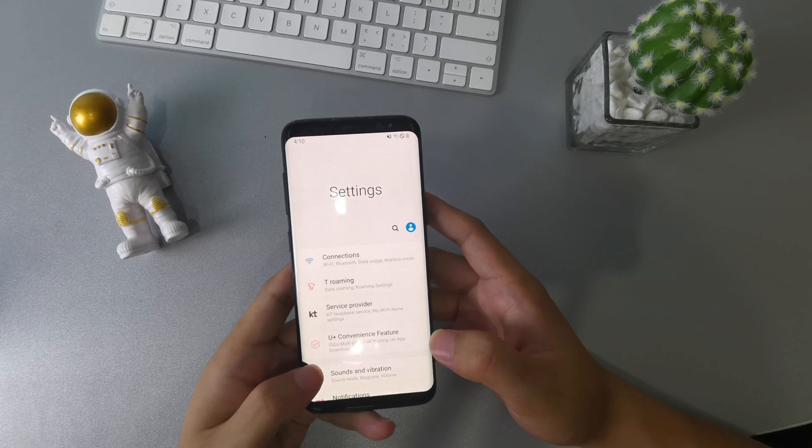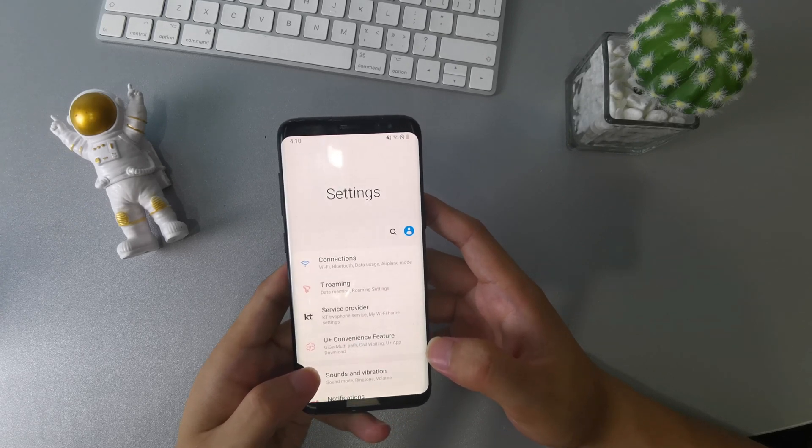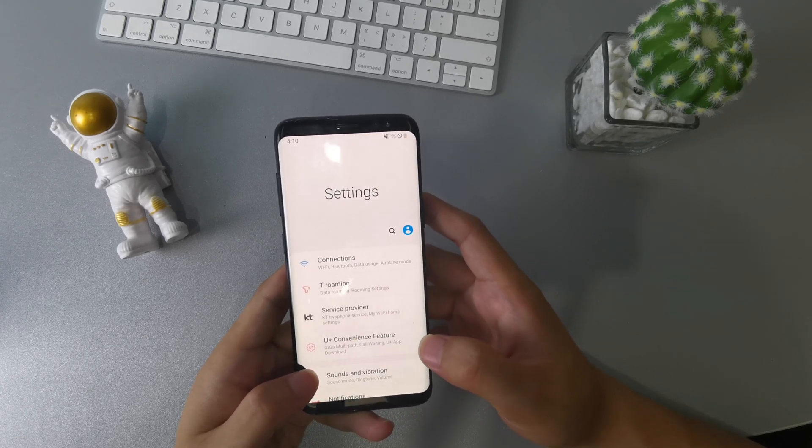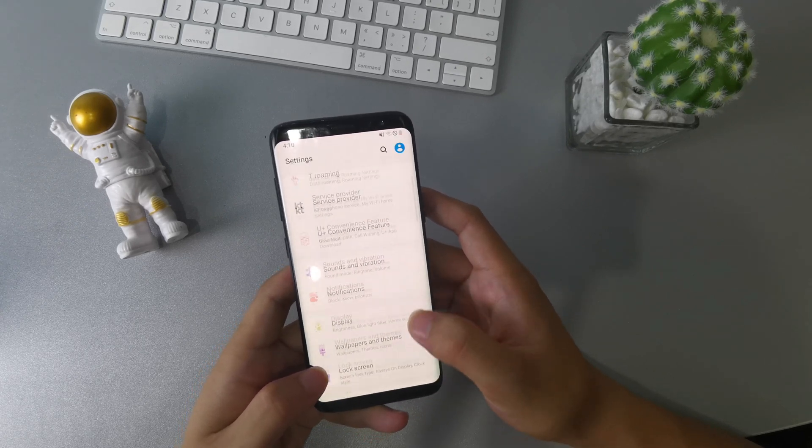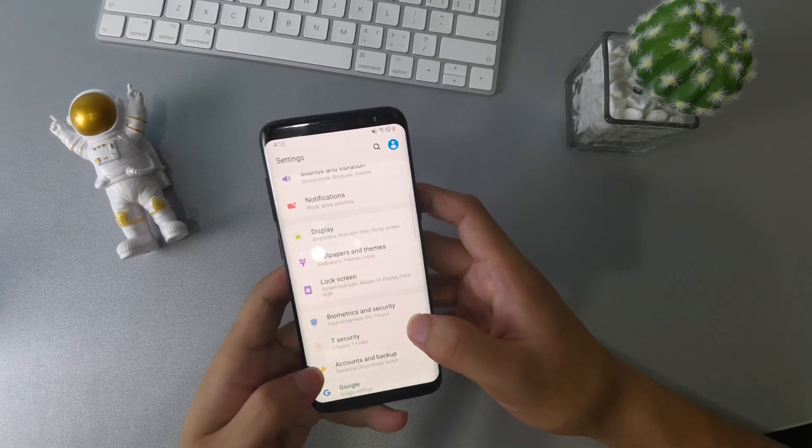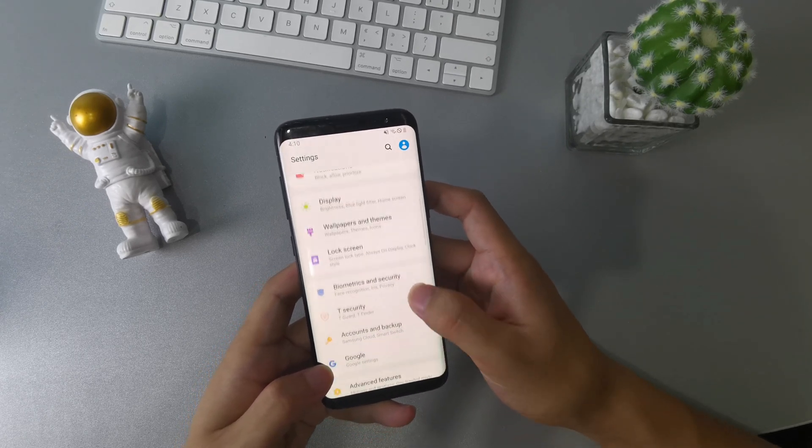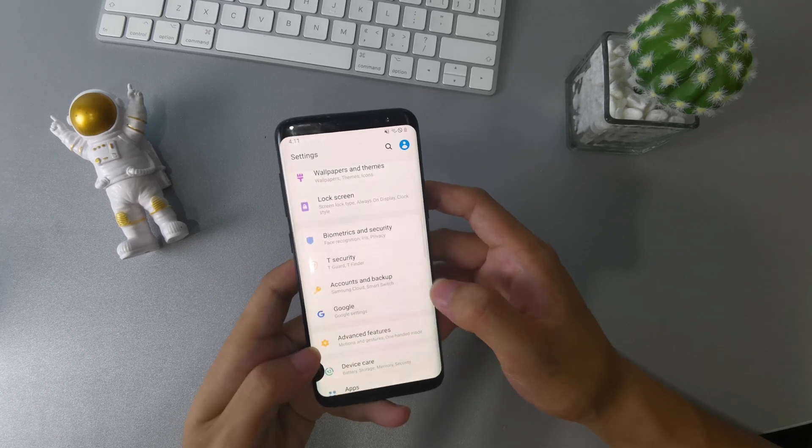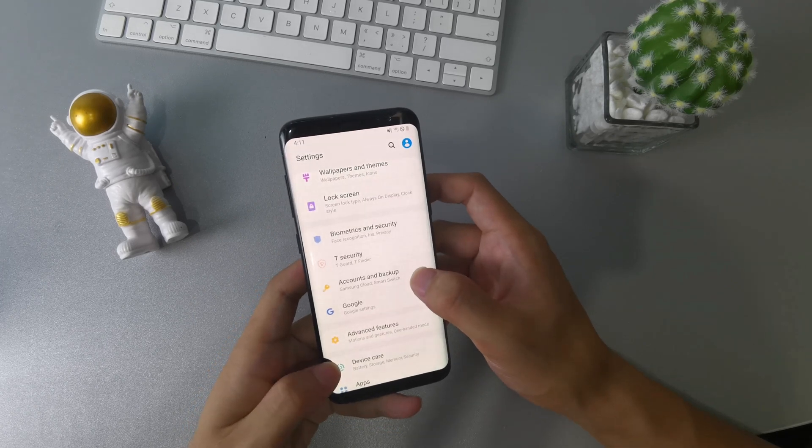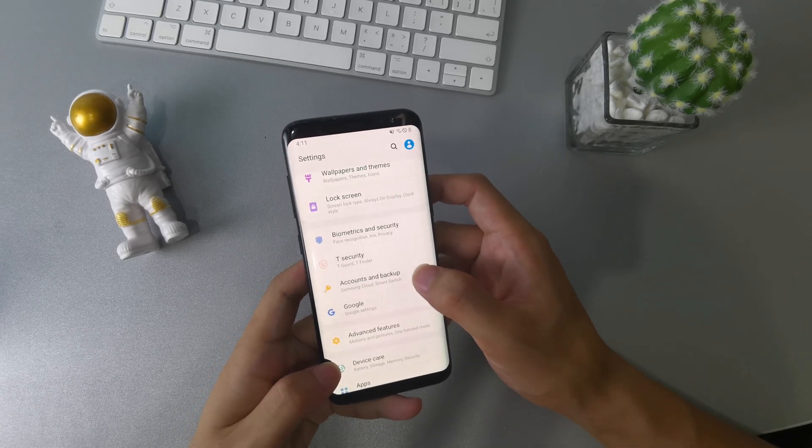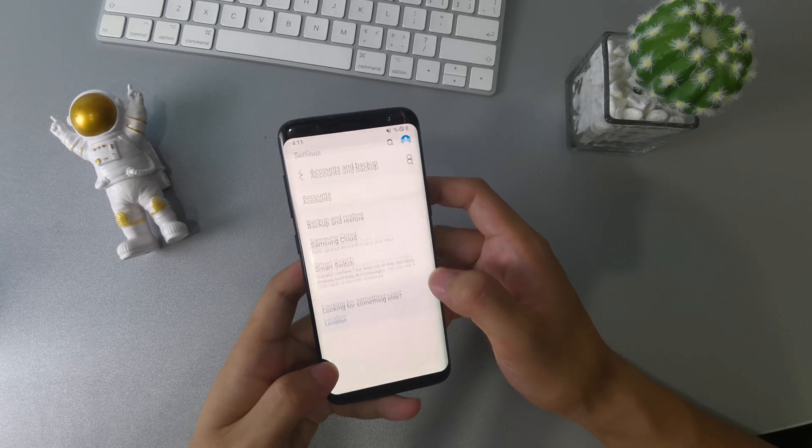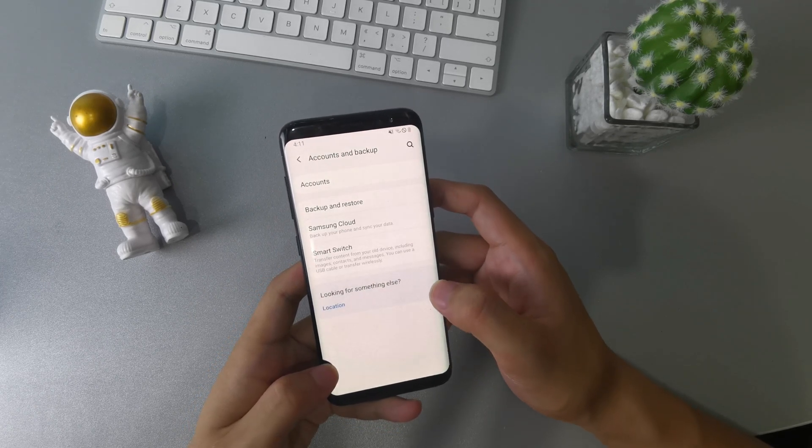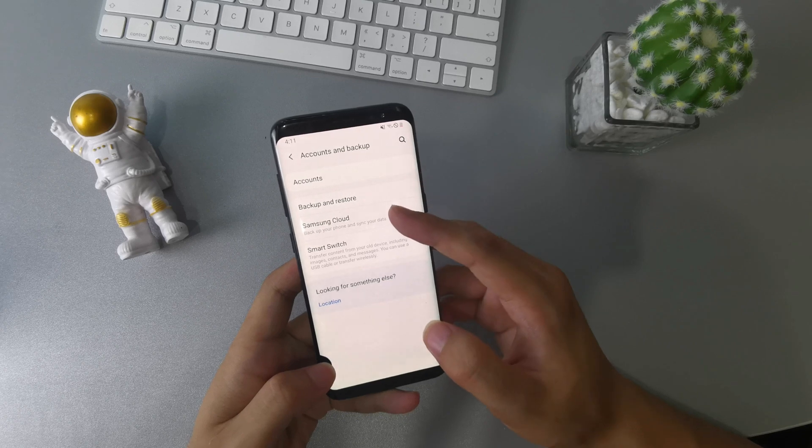First go to settings on your Samsung phone. Then scroll down your settings and find accounts and backup option. Tap accounts and backup, then choose backup and restore.